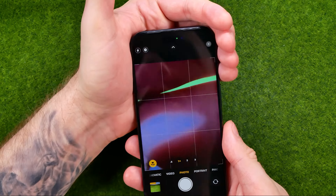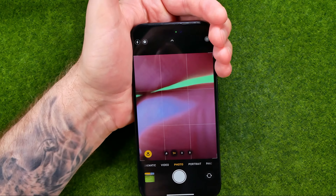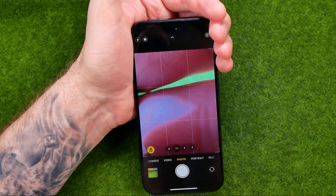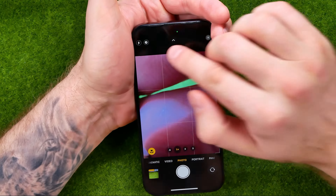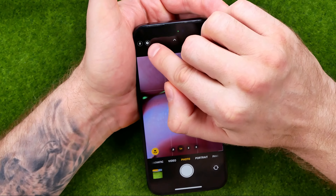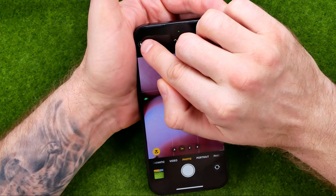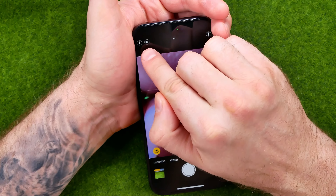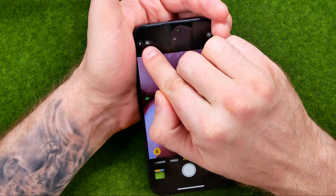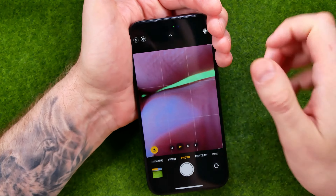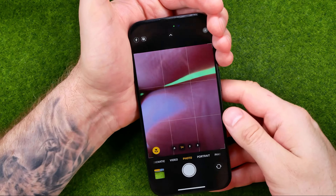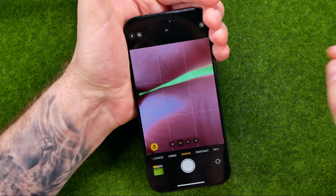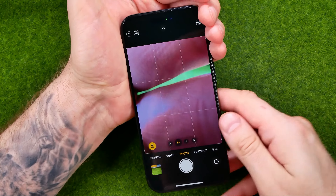If you would like to turn off night mode manually you can just tap that icon until it becomes crossed out. When the icon is crossed out it means that night mode is now turned off.